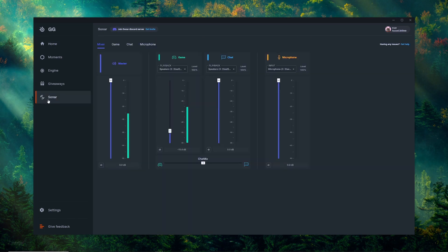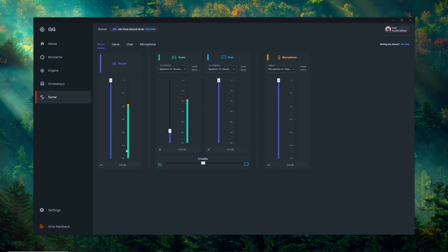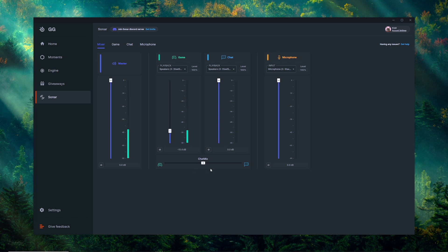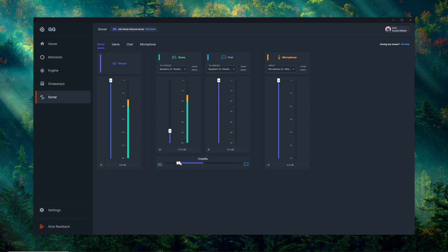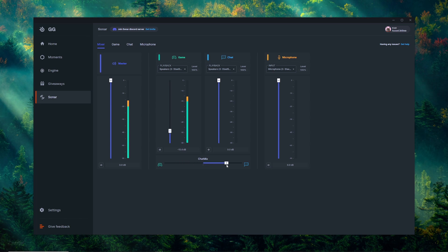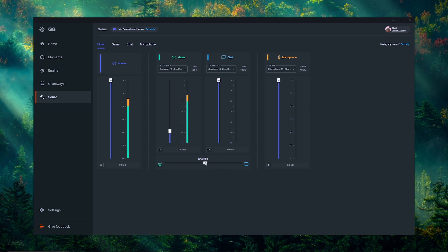Now if you're on PC and you have your headset hooked up with Sonar, we have a panel under the mixer tab that'll allow you to adjust your chat mix. If you pull the lever towards the controller icon it's going to raise your game audio, but if you pull the lever towards the text bubble it's going to raise your chat audio.